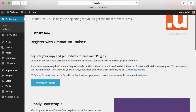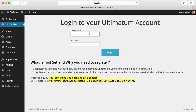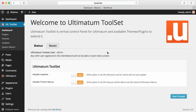In the screen, it will say register with Ultimatum Toolset. This is important because when you register with Ultimatum Toolset, you will be able to download plugins and themes to your Ultimatum installation. So I'm just going to Ultimatum Toolset and registering my installation with my Ultimatum account. When the account details are entered, Ultimatum will register itself and greet you to Ultimatum Toolset.